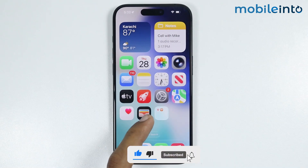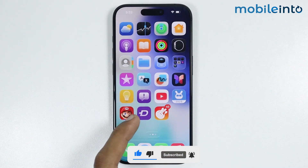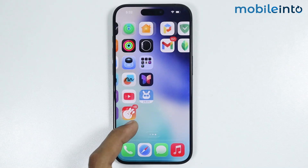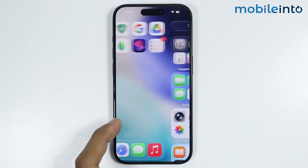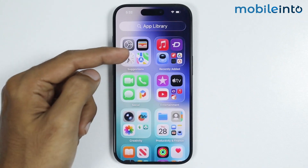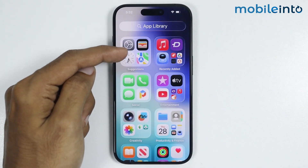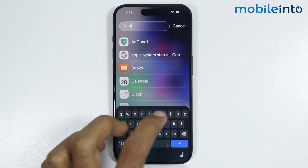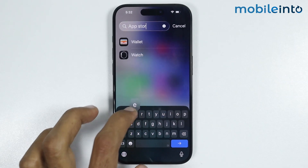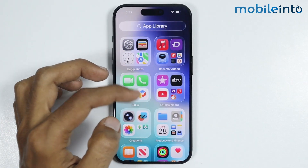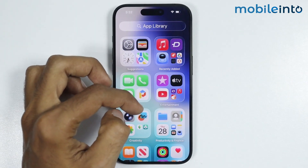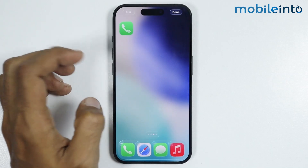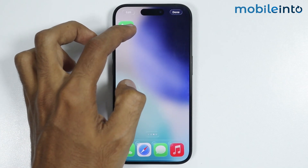First of all, just make sure you check if you have removed the App Store from the home screen. For that, just swipe to the left side and open the App Library. In the search bar, just search App Store. If you can find App Store from here, just drag it to your home screen, just like that.